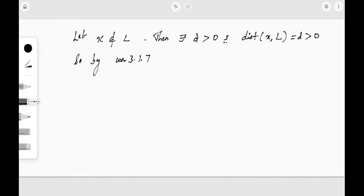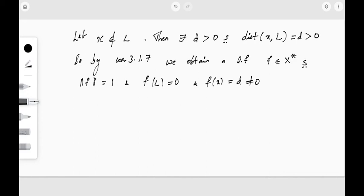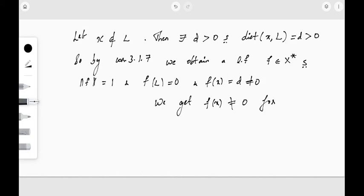By Corollary 3.1.7 we obtain a linear functional f element of X star such that the norm of f equals 1, f of L equals zero, and f of x equals d which is not equal to zero. So by that corollary we obtain a linear functional satisfying these conditions. Since f of L is zero but f of x is not zero, x does not satisfy the condition for membership in L-perp-perp.